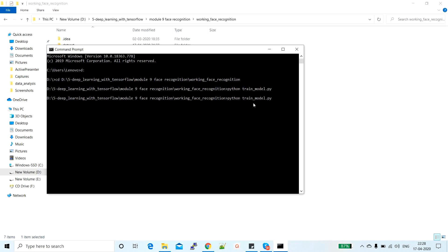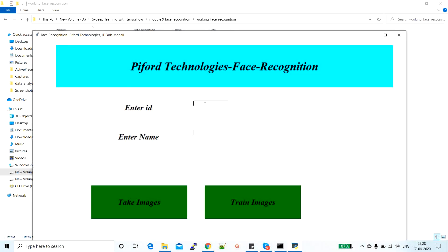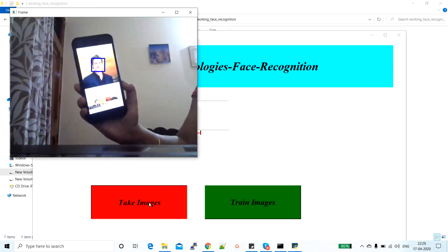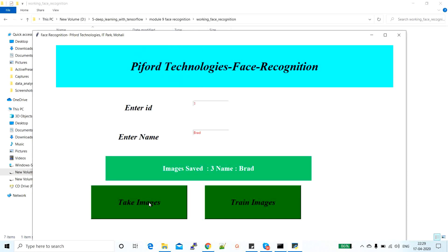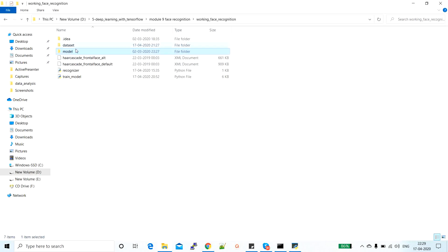I'm running the Python train_model.py file. This file is responsible for collecting data and training the model. I've created a desktop application where you need to enter an ID and a name. When you click 'Take Images', it will collect 200 images and then stop. I'm entering ID as 3 and name as Brad. When I click 'Take Images', the webcam opens and starts collecting faces. You can see it is detecting a face and collecting 200 different samples. The image is saved with ID 3 and name Brad, and this data gets stored in the dataset folder.